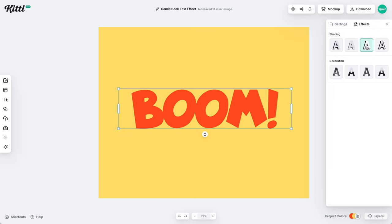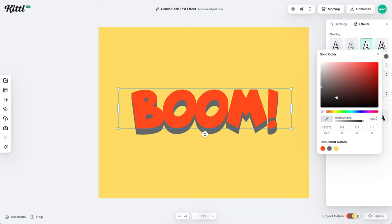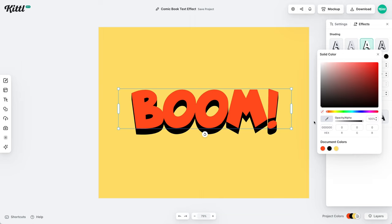we need to add some shadow. If I click this third one, which is the block shadow, it defaults to gray, but we're going to just change that to black.